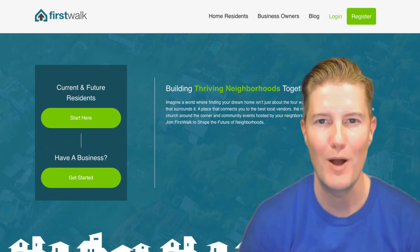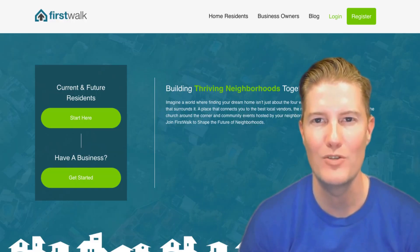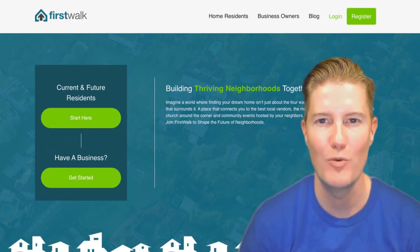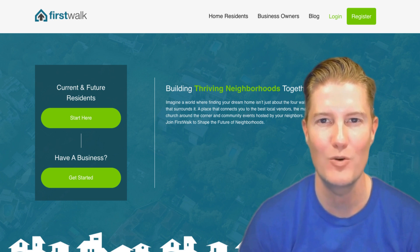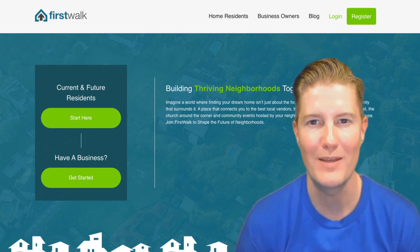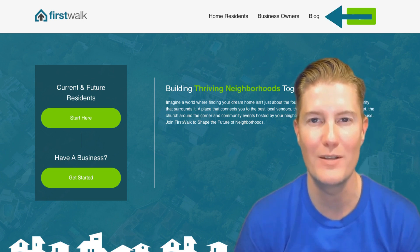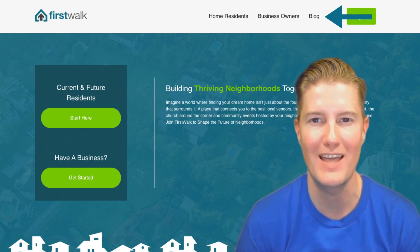When you publish a blog post on FirstWalk, it doesn't just remain confined to your profile, it gets added to firstwalk.com under the Blogs section, granting it exposure to millions nationally. This macro-level reach extends your content's visibility beyond your immediate network, enabling you to connect with a broader audience and attract potential clients and collaborators.